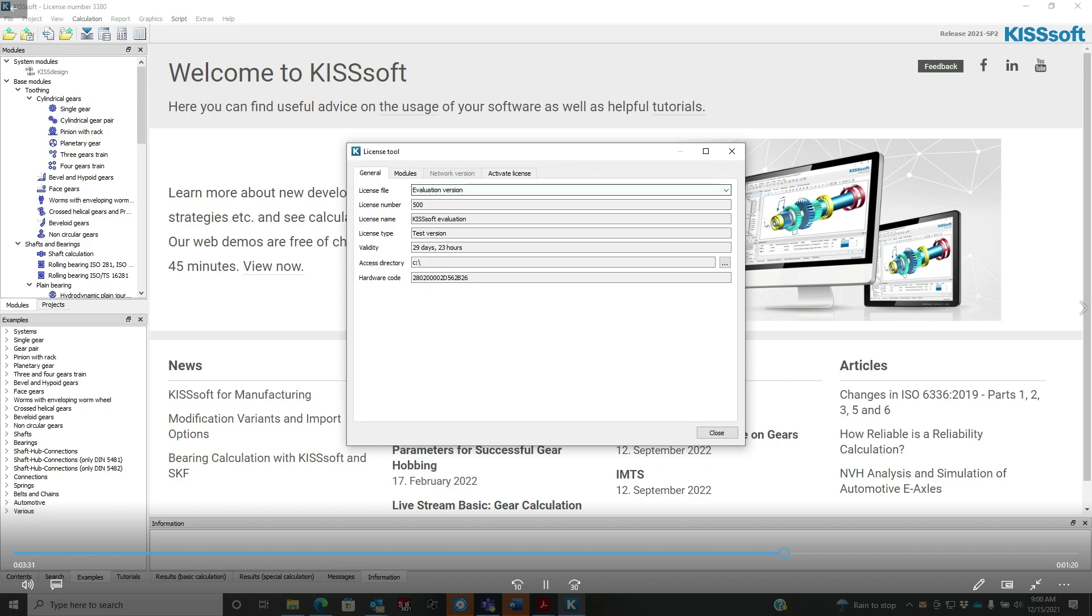You can see it's valid for 29 days, 23 hours. It's a 30-day license and it's a full license. There's a couple things you can't do with it, but just about everything in the packages is available for you.